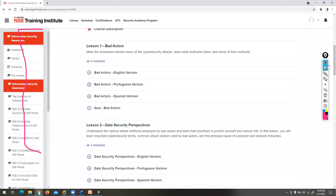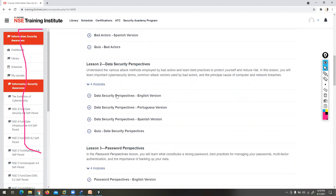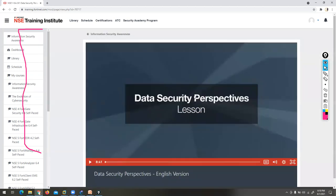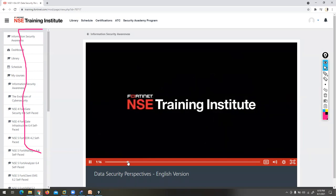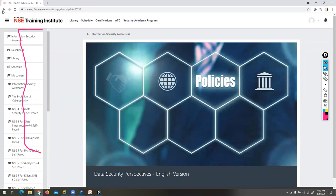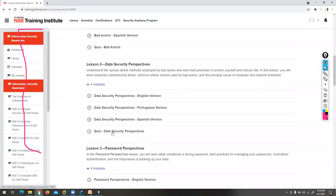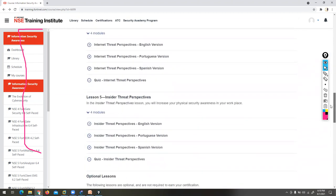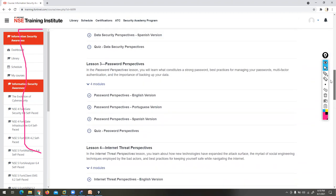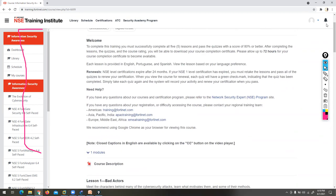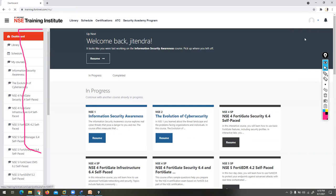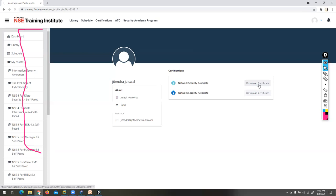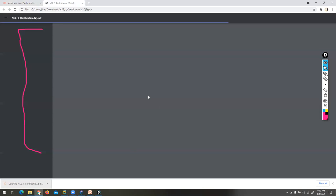Once you clear lesson one, go to lesson two — watch the video first, then attempt the quizzes. Once you complete all five lessons, you can get a certificate from FortiNet. You can click on Dashboard, go to Profile, and get your certificate. The certificate will look like NSC1 or NSC2.